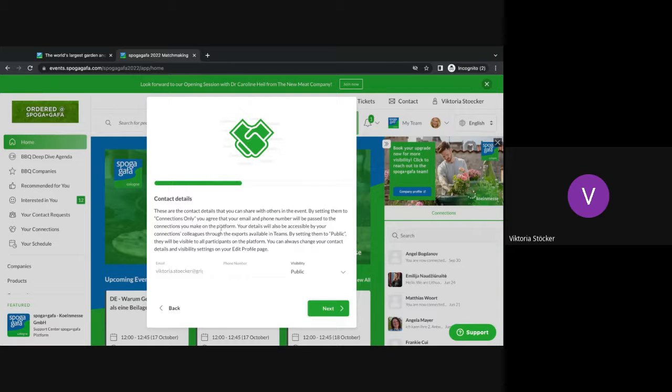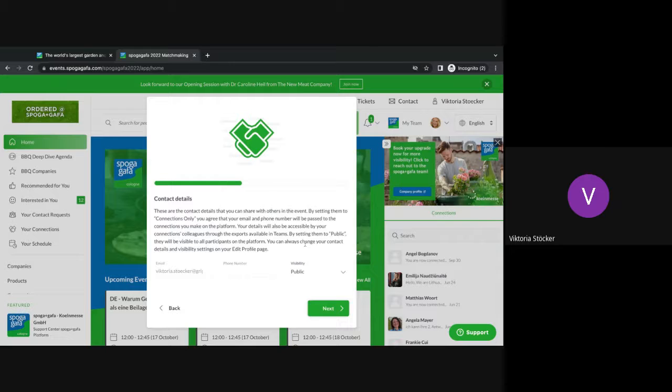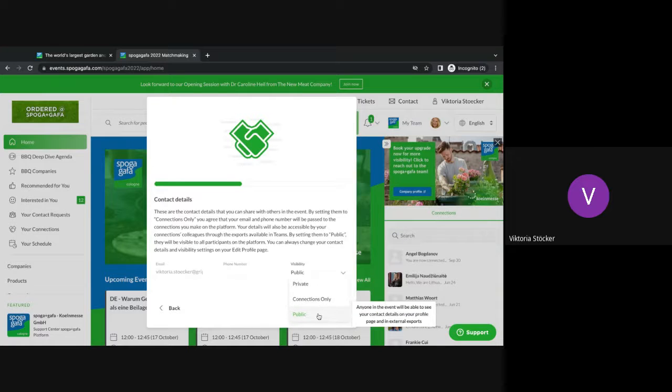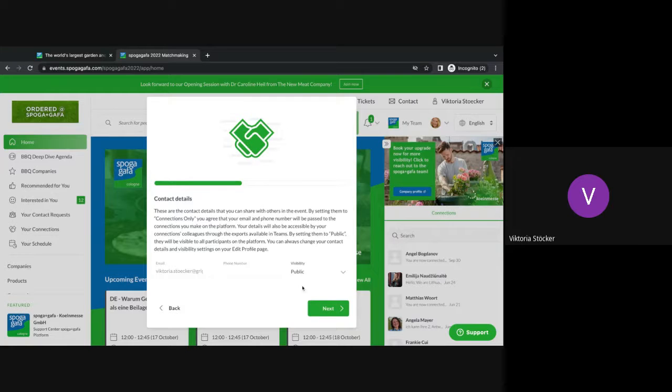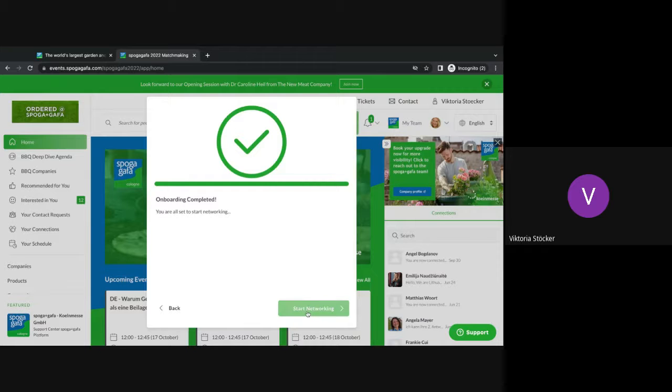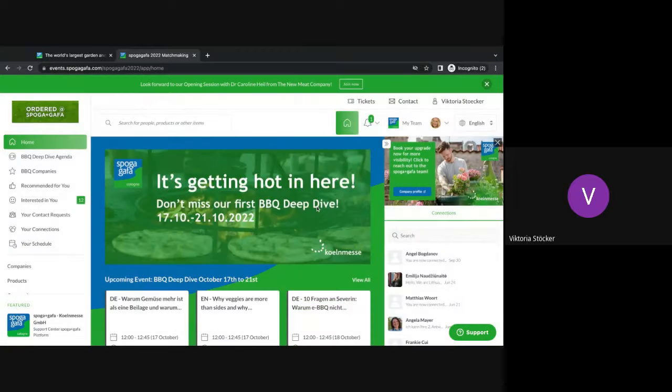Now you will be asked if you want to share your contact details. I would highly recommend to keep this public because everyone should be able to see you. However, if you feel like you want to hide it, you can always change it to private or to connections only. Just a side note, especially for exhibitors I would highly recommend to keep it public because users should see your personal and your company profile as well. You click next and now your onboarding is already complete. Now you can start networking.